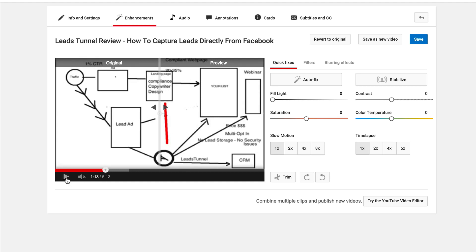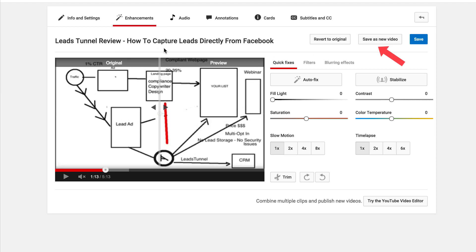After you've trimmed out the middle section, you can revert to the original. You can save it as a new video, but I don't want to save it as a new video because I want to maintain the views, the comments, the URL, and I also want to maintain my rankings in the search engines.